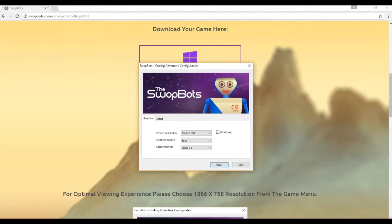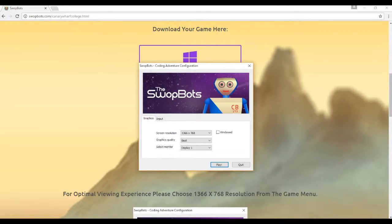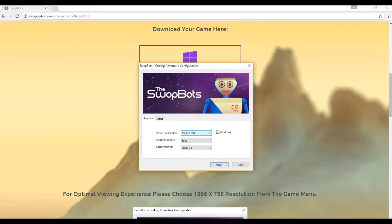You'll get this window which is asking you about different screen resolutions. Now, this depends on the size of your monitor, so you may want to try out different ones. If you find the game doesn't look good, then try a different resolution.